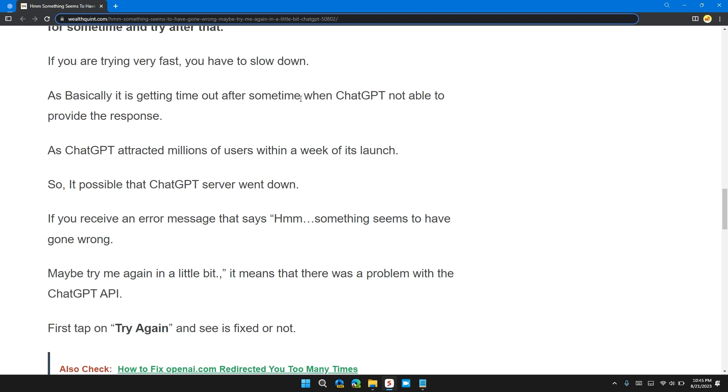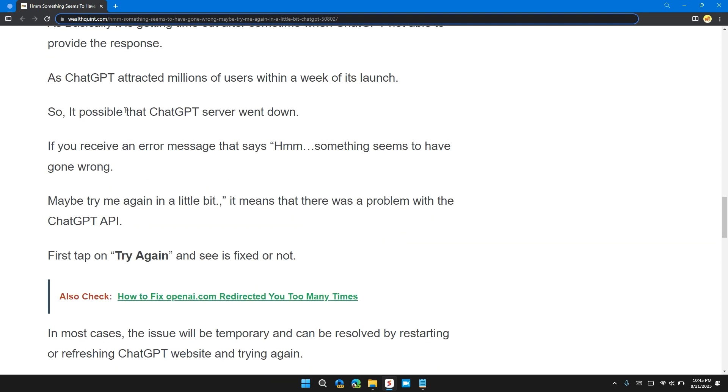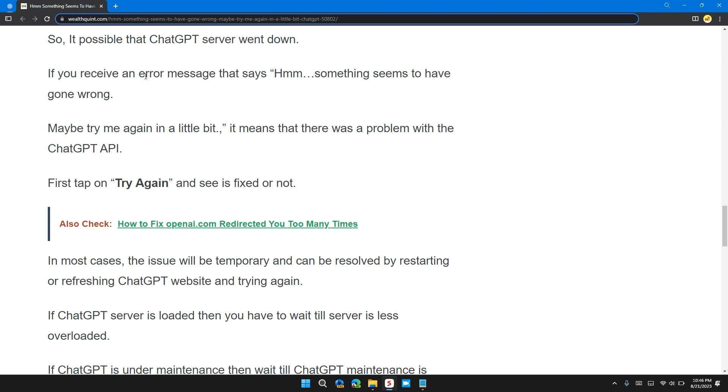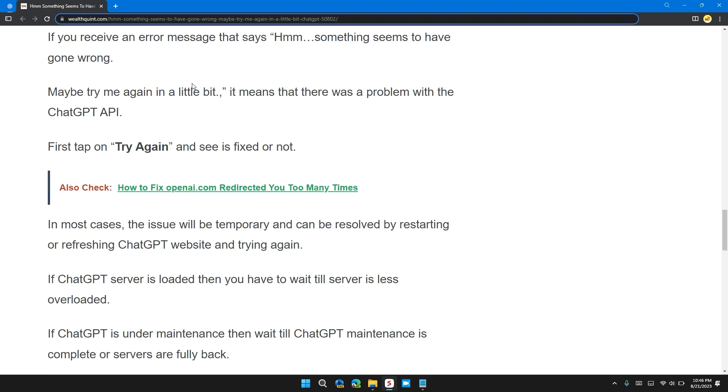As ChatGPT attracted millions of users within a week of its launch, it is possible that the ChatGPT server went down. If you're receiving this error message that says something seems to have gone wrong, it means there's a problem with the ChatGPT API.